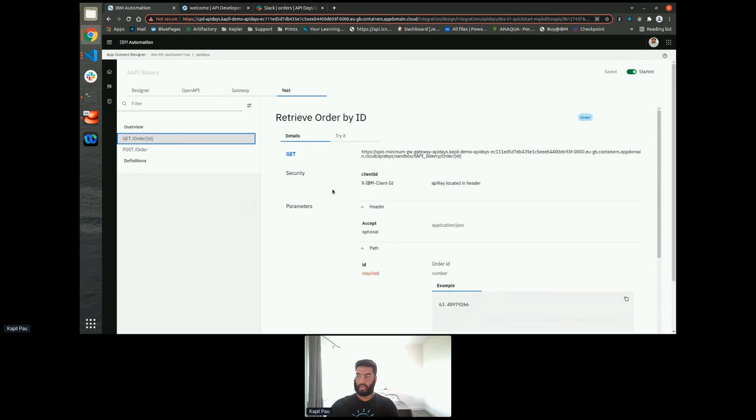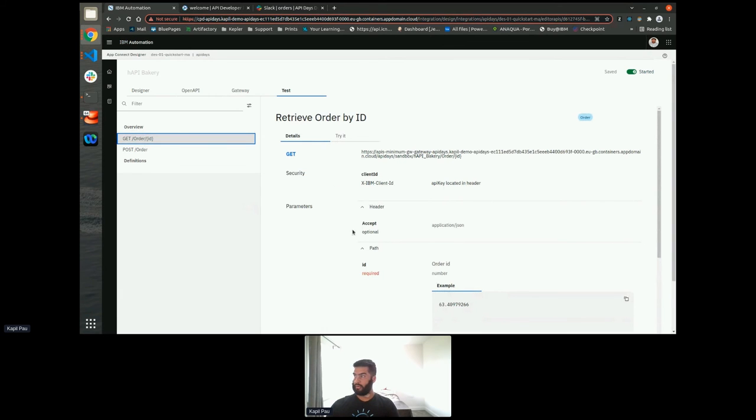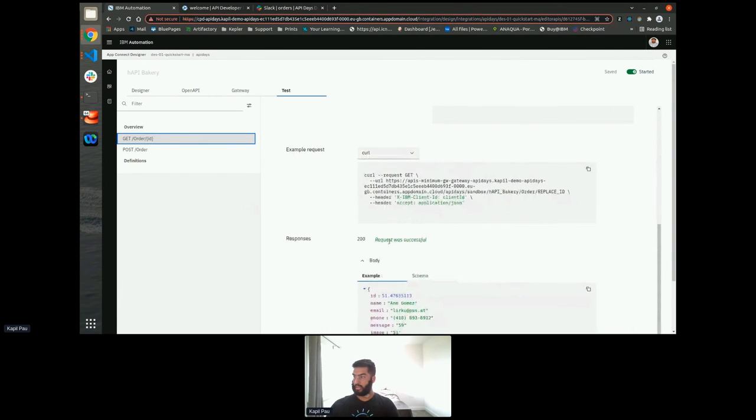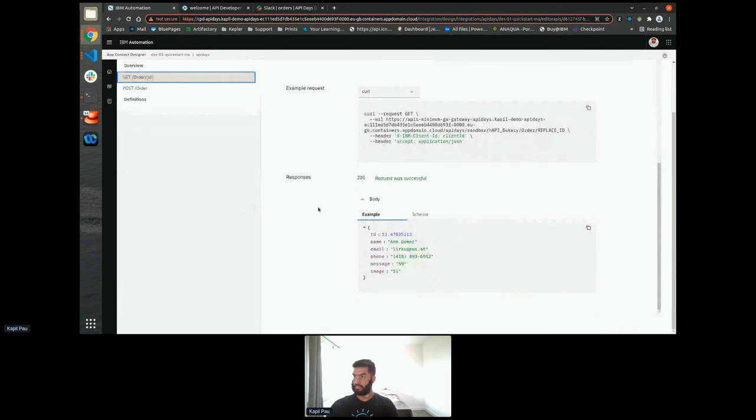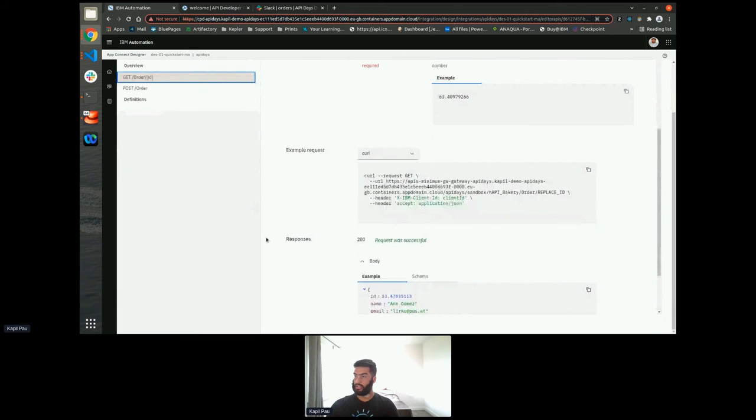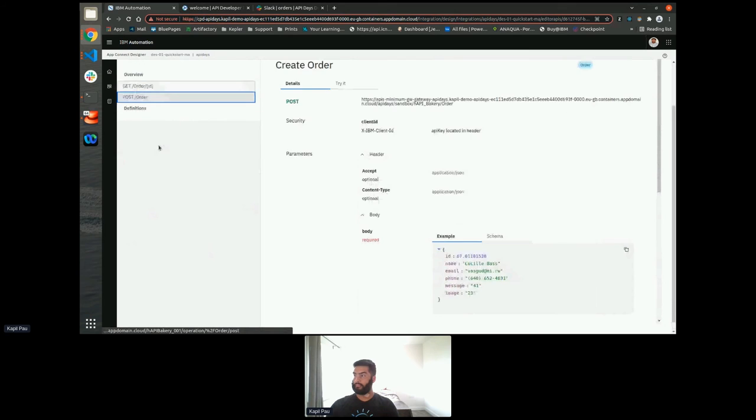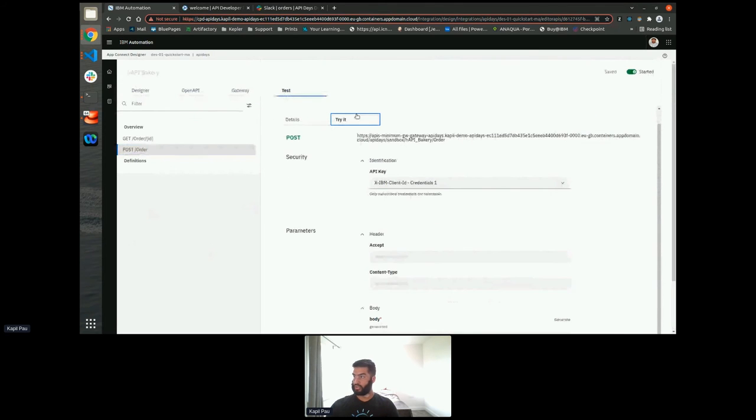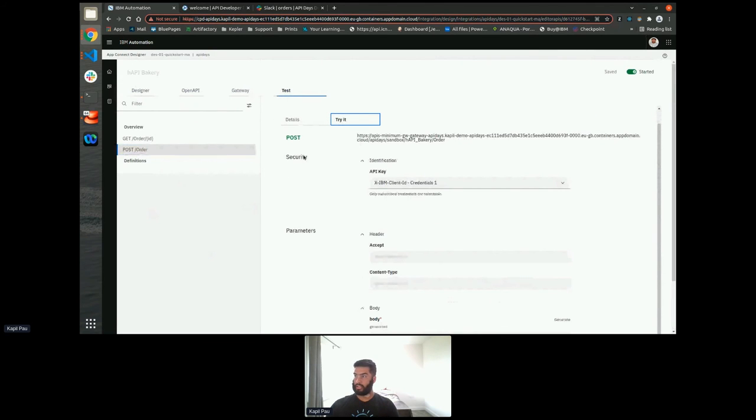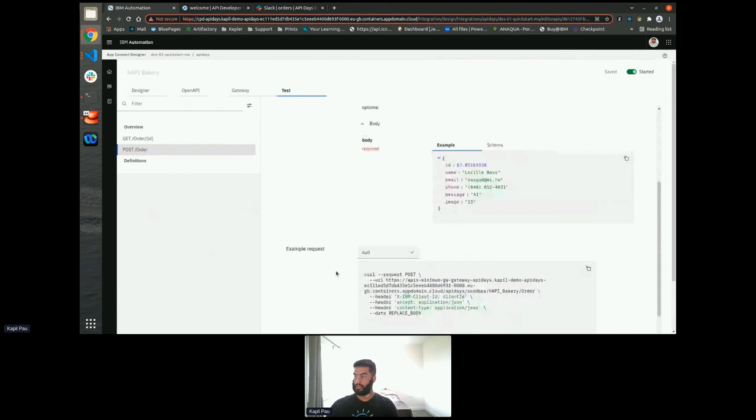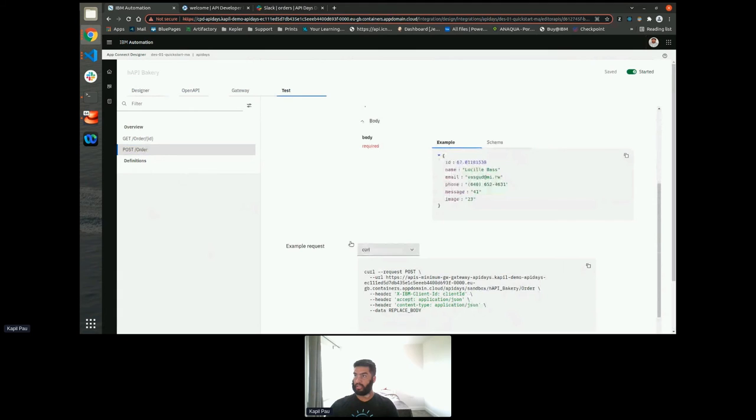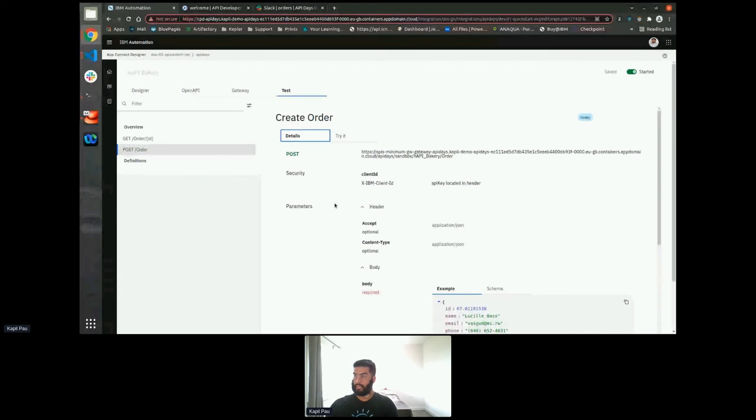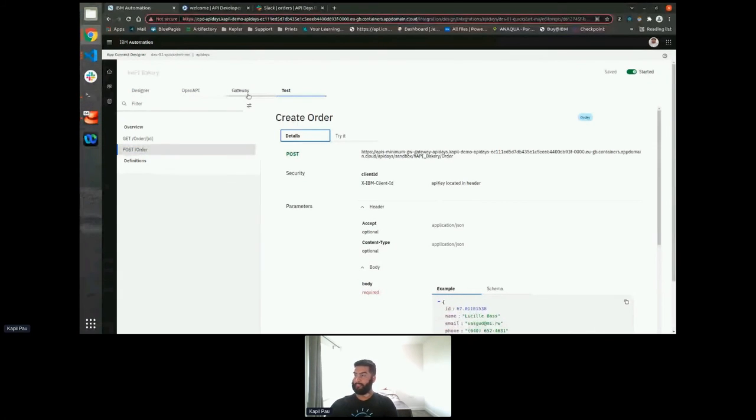You can, as with a swagger document, you can test from within it, it will give you code generation for each of these. So I can try it, or I can just copy the code and put it straight into my front end code.